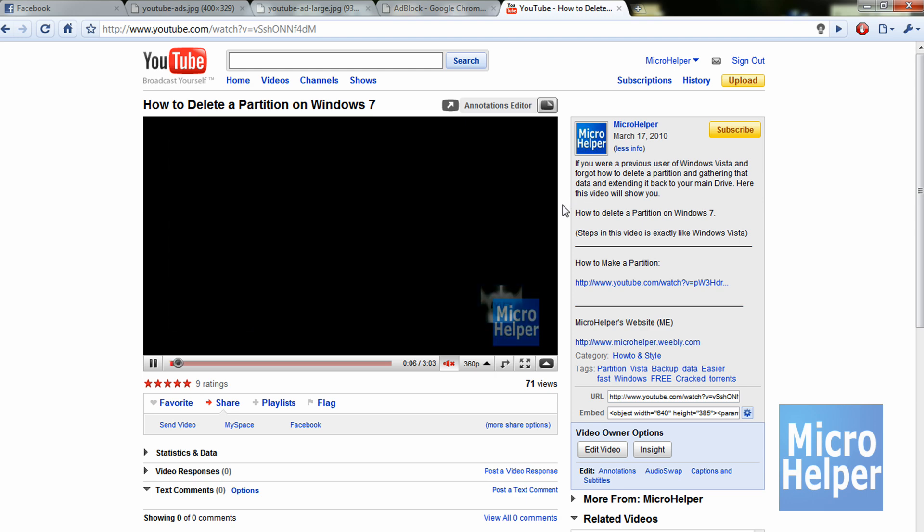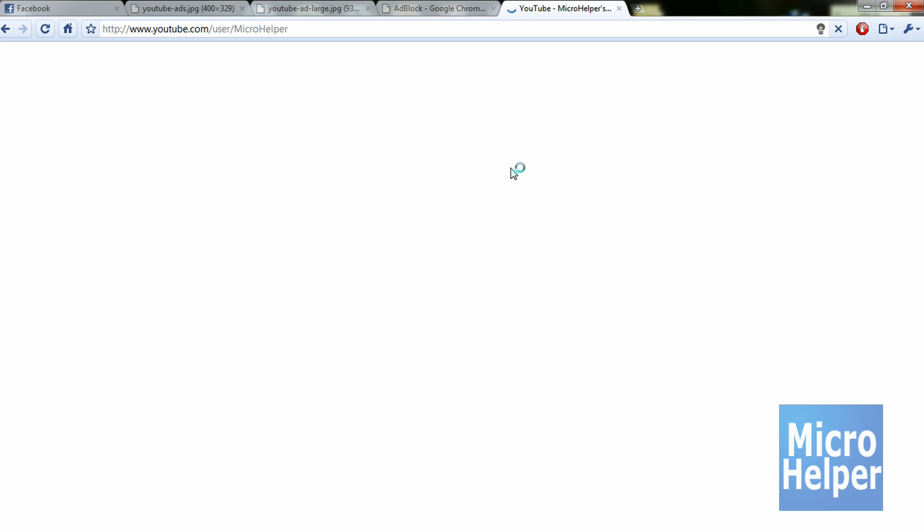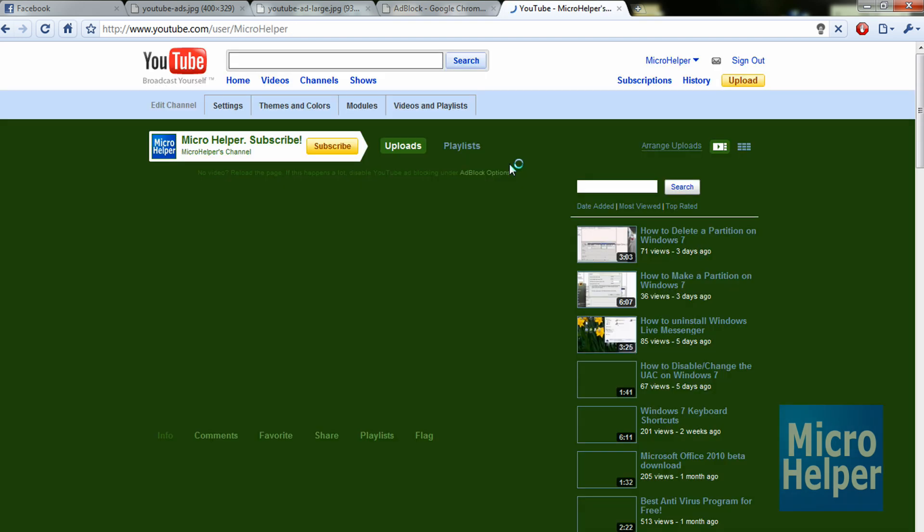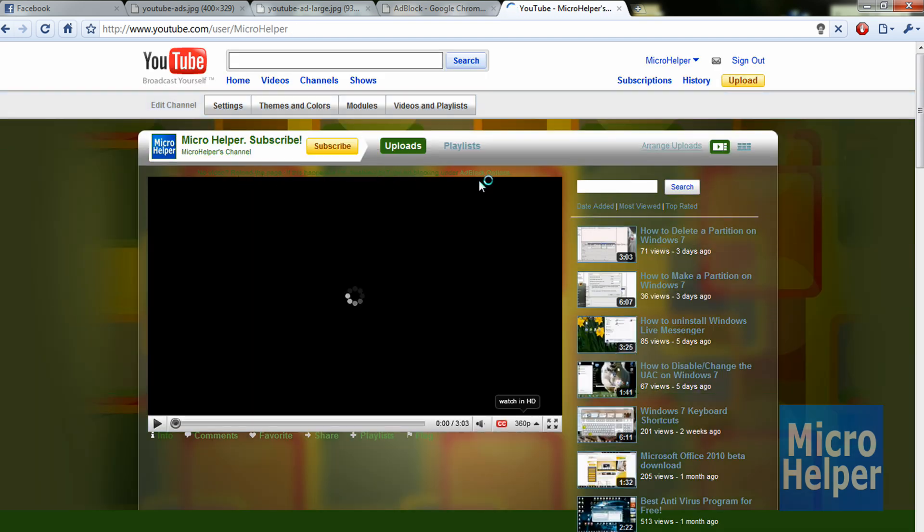You should know it will work if it doesn't pop up. Also, if you go to your YouTube or somebody's YouTube, you should see something at the top of the video that says no video, reload the page.